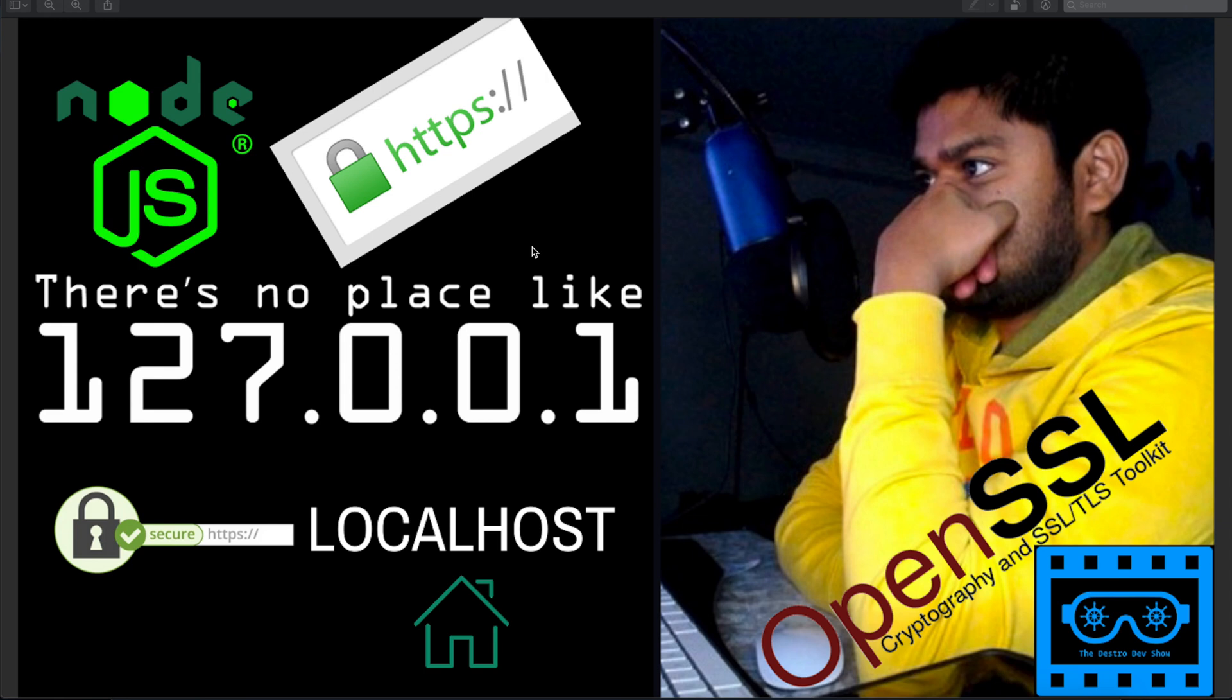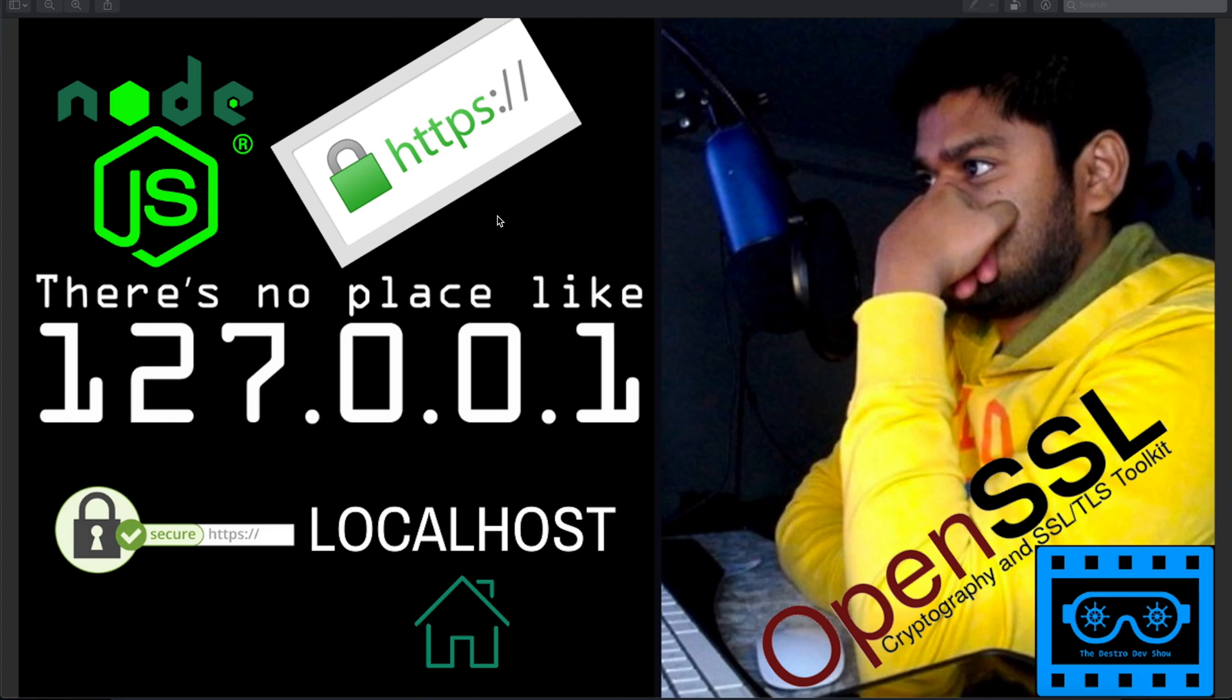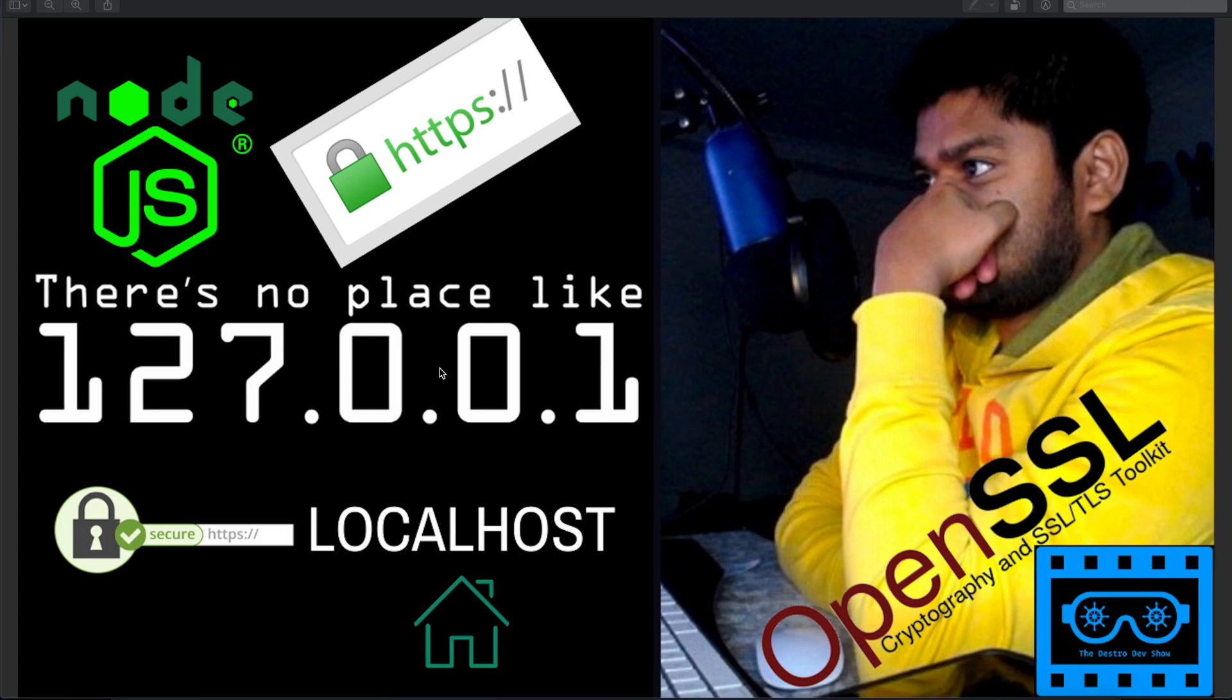It can be for different purposes. We often see HTTPS in a lot of popular websites. Now we'll see how we can make a simple Node.js server running with HTTPS in my localhost.